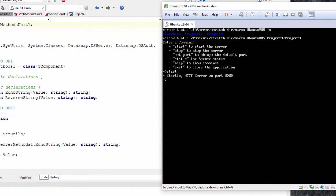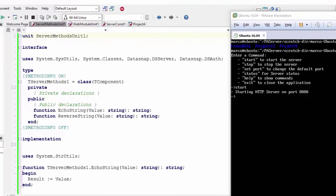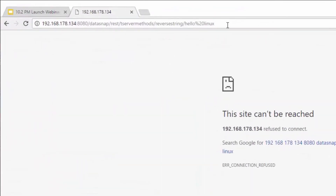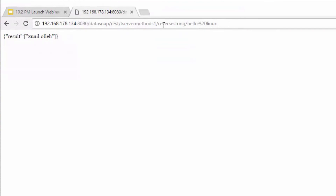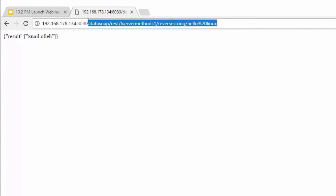Now I can go to my browser. The class is TServerMethods1 and the ReverseString is the function I'm calling. I'm calling 'hello linux' and getting that reversed.